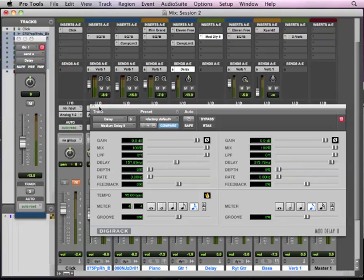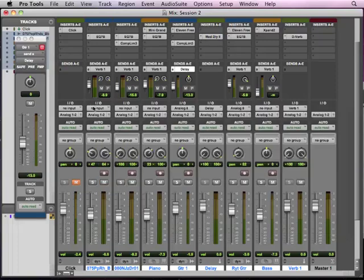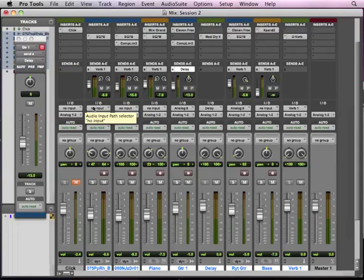So there we go. So there's our two main processors that we use with auxiliary sends and returns, delay and reverb. And some examples on how to use them in our mix. And we'll finish up our mix in just a minute.